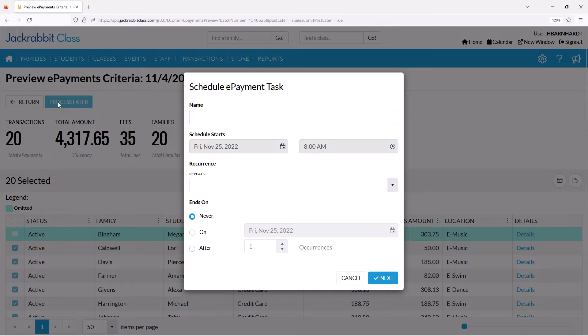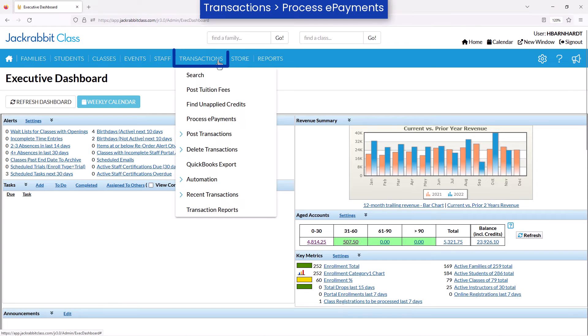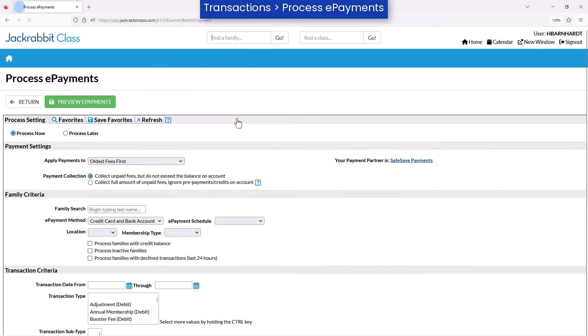Save valuable time by scheduling ePayments to process automatically for multiple families with JackRabbit's automation feature. Go to Transactions on the menu and select Process ePayments.